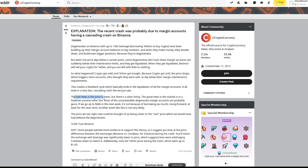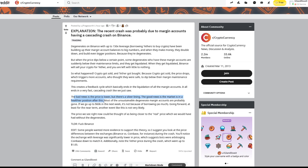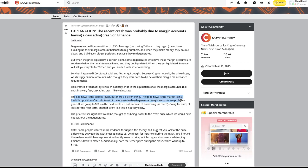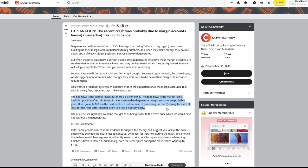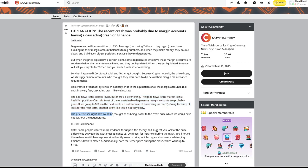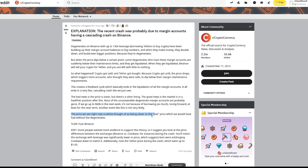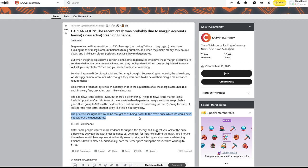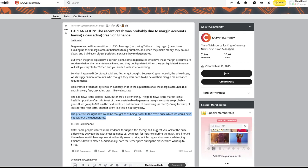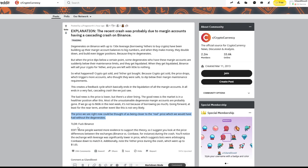The bad news is the price is lower, but the silver lining, the good news is that the market is now in a healthier position after this. Most of the unsustainable degenerate margin accounts are probably gone. If we go up to 60k in the next week, it's not because of borrowing as much. Going forward, at least for the near term, another event like this is not very likely. The price we see right now could be thought of as being closer to the real price, which we would have had without those degenerates in the first place. But he basically says overall, he's not happy with Binance because Binance obviously kind of created this mess in a very weird way.